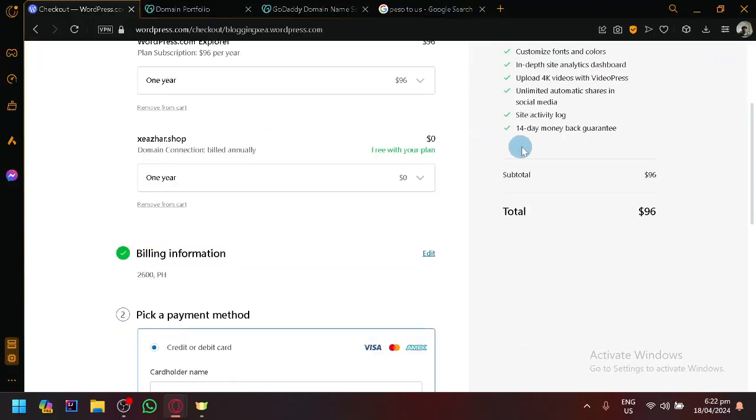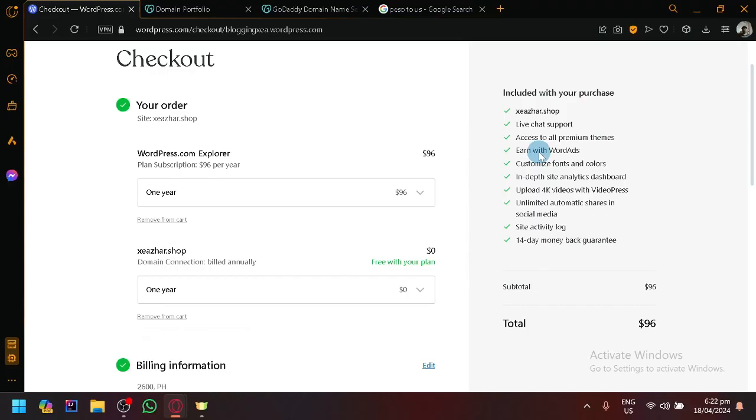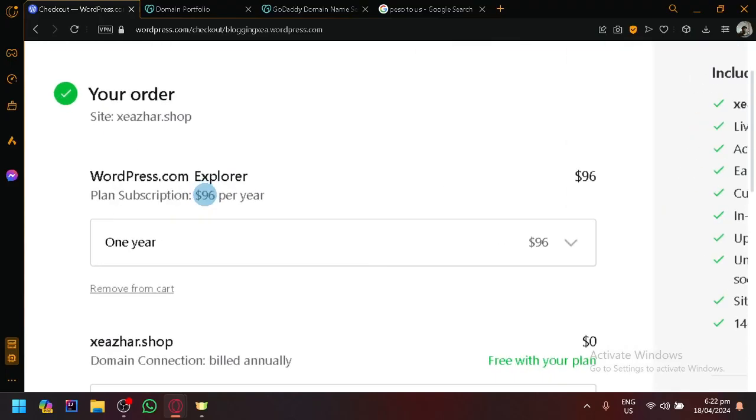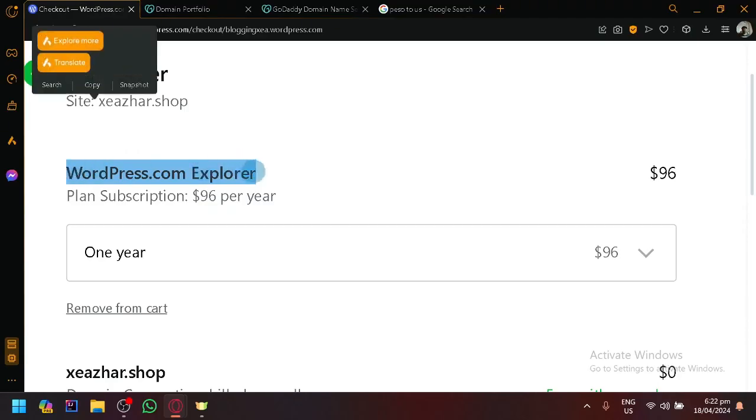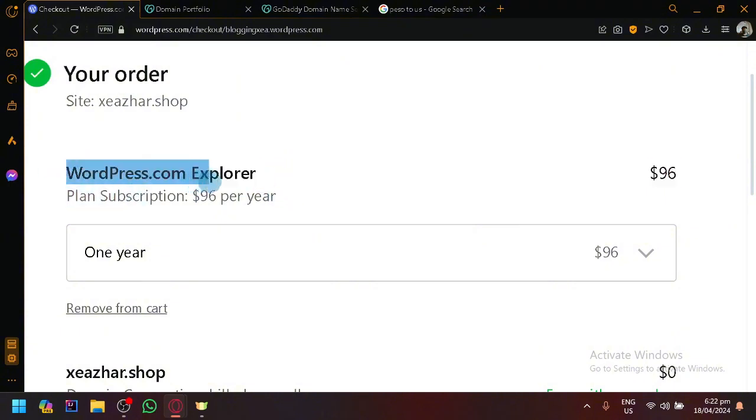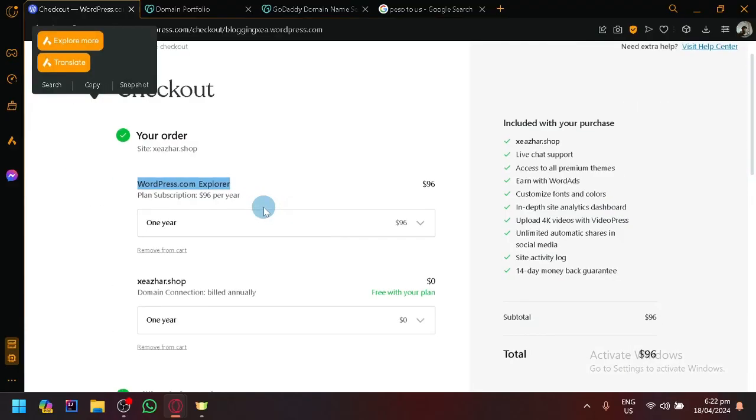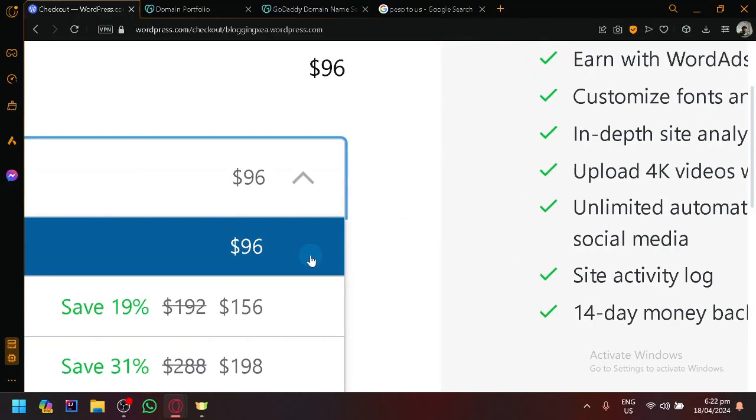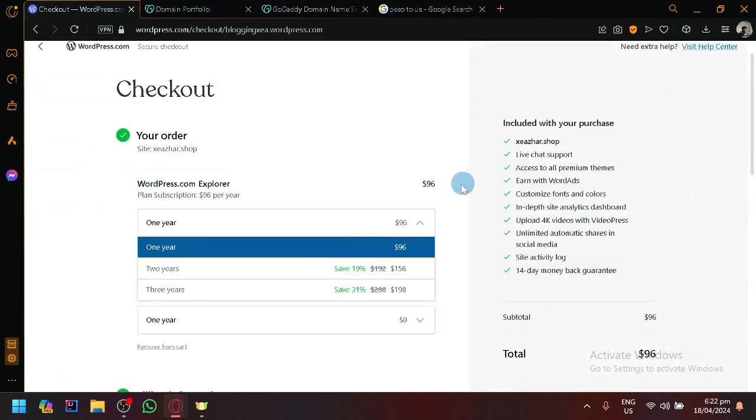And as you can see here, you're going to have like a checkout section over here. You're going to have to pay for this purchase because what you're getting is a subscription for WordPress itself, because you are only able to connect a domain in WordPress if you upgraded your subscription with them. As you can see, so you would need the version wordpress.com.explorer and their subscription, as you can see here, is $96.